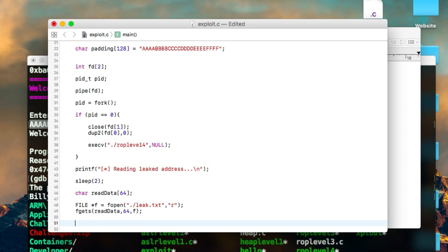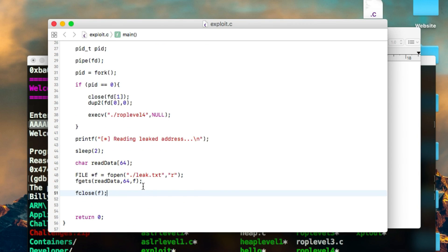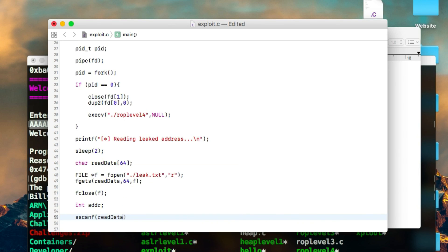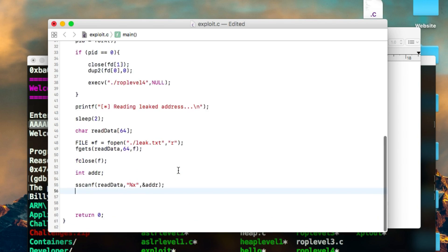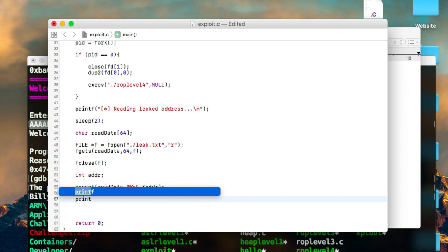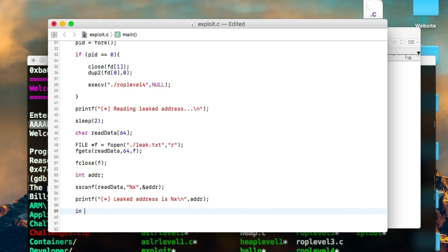After the sleep, we read from leak.txt using fopen for reading and fgets to read the data into a new char array named 'read_data'. This gives us a variable containing the leaked address. Make sure to close the file. Since we need to do arithmetic with this address, we create a new int called 'address' and convert the read_data string into an integer. We can then print the leaked address in hex for the user.